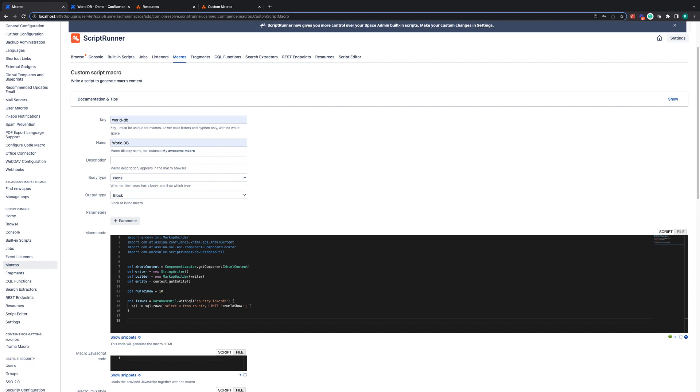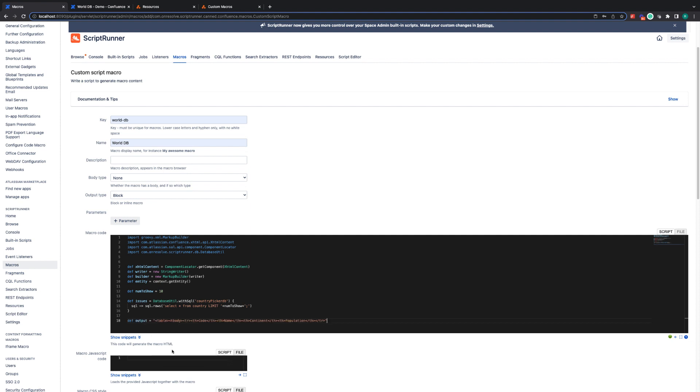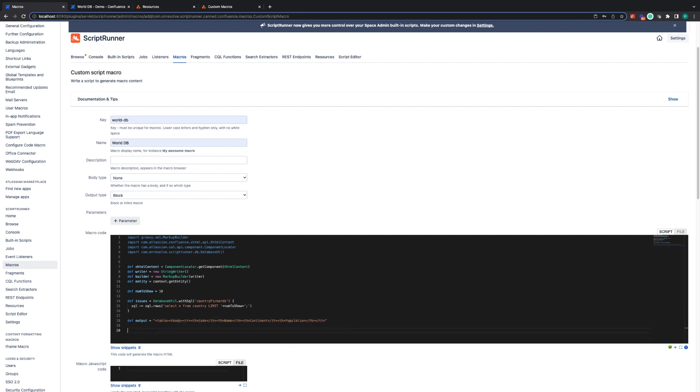So now what we need to do is actually define the HTML that we're going to be outputting. The first thing we're going to do is we are going to create a variable called output and we're going to give the beginnings of a HTML table. So we define a table, we're defining the body and then we're defining the header row first.